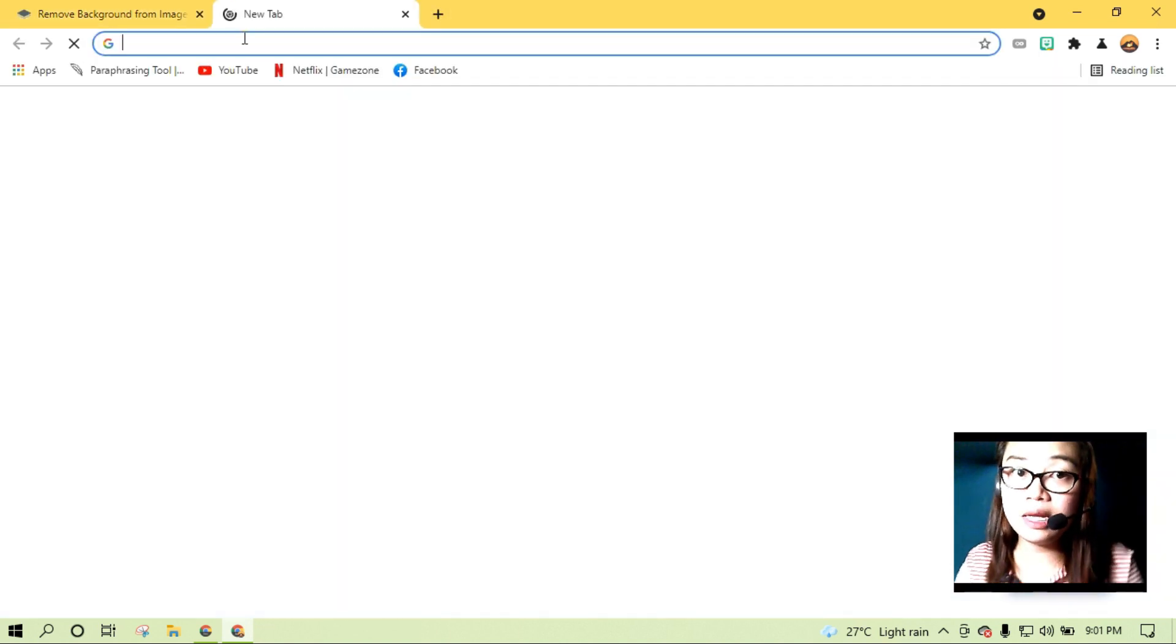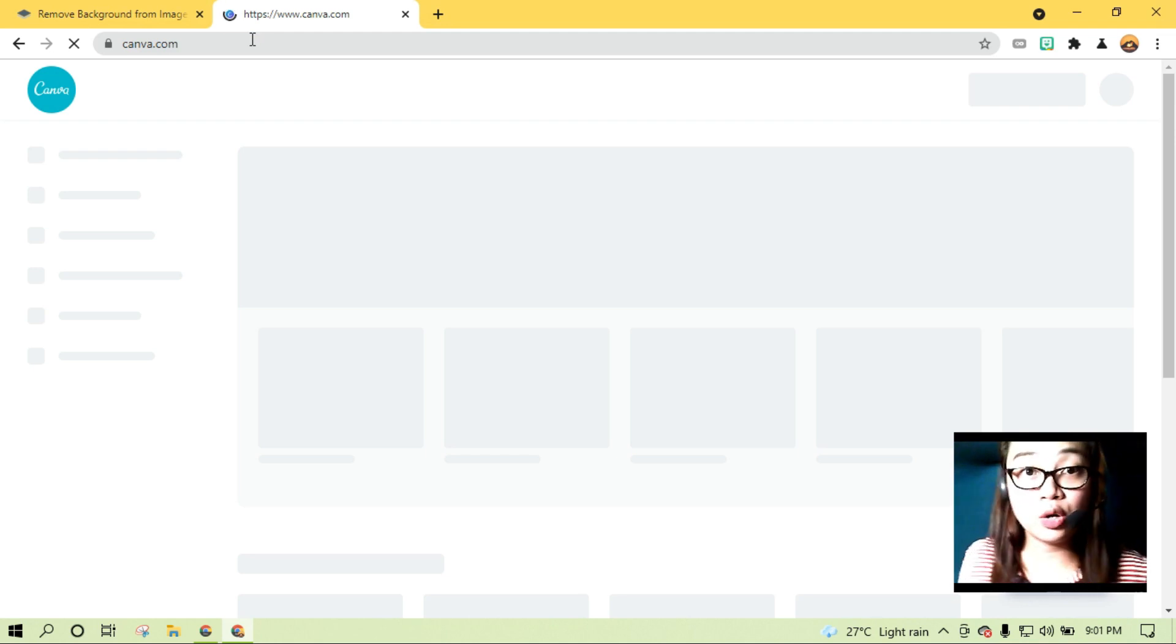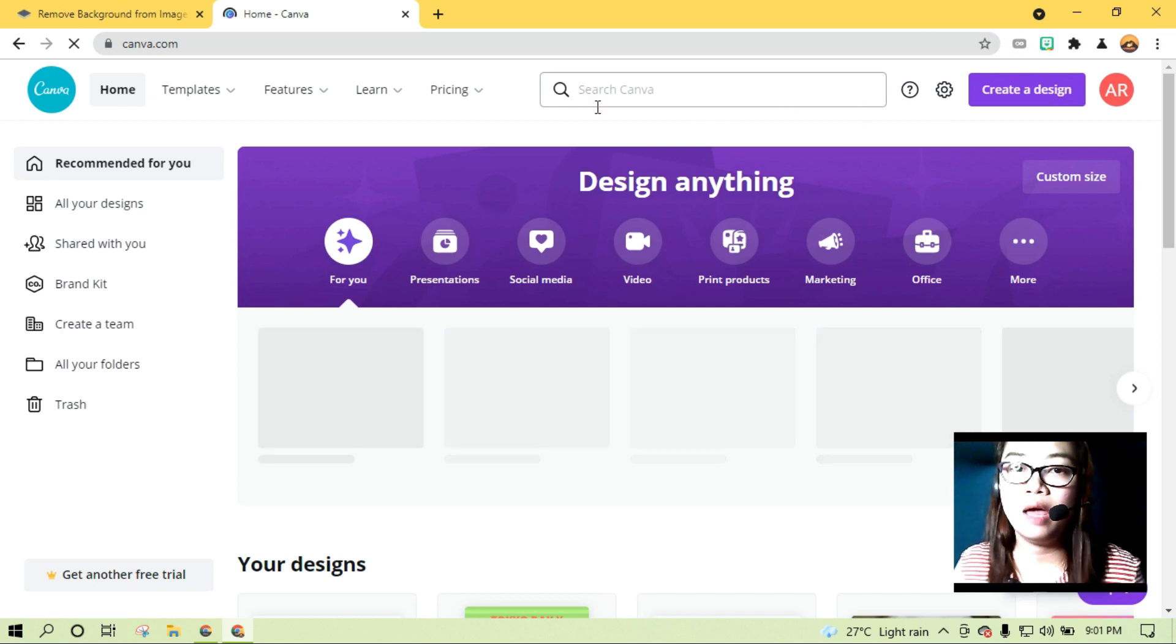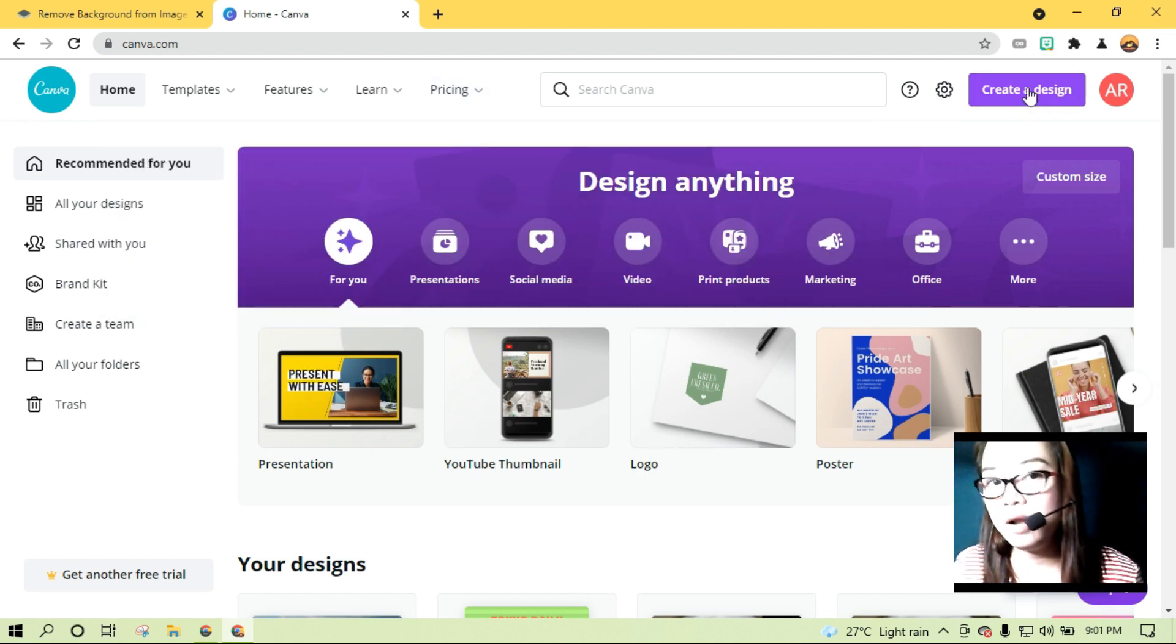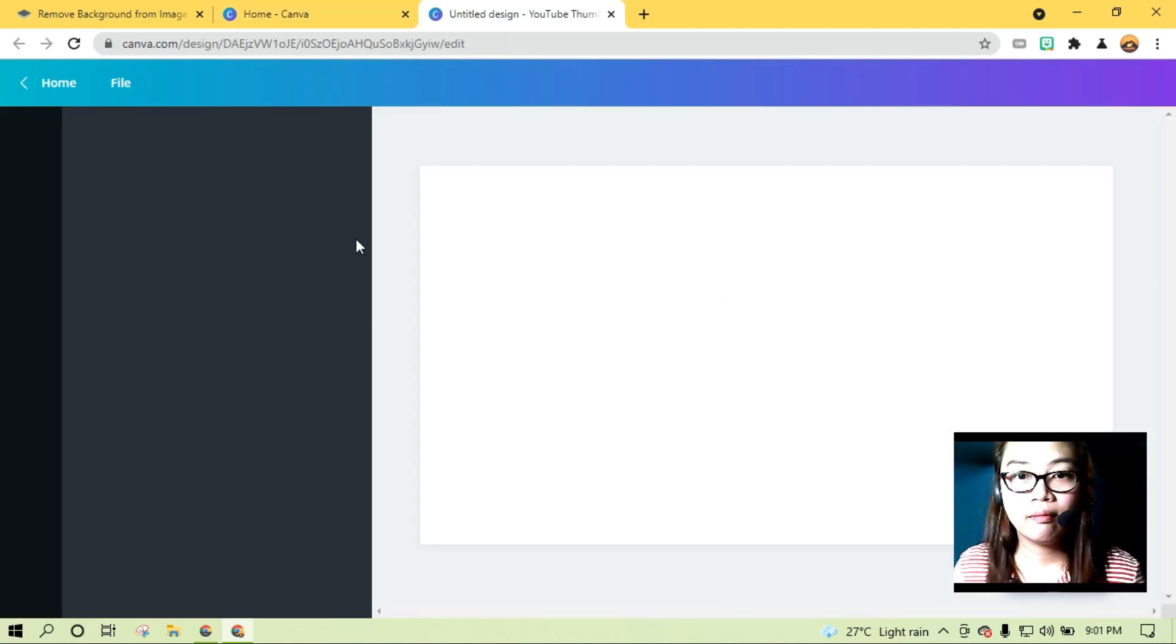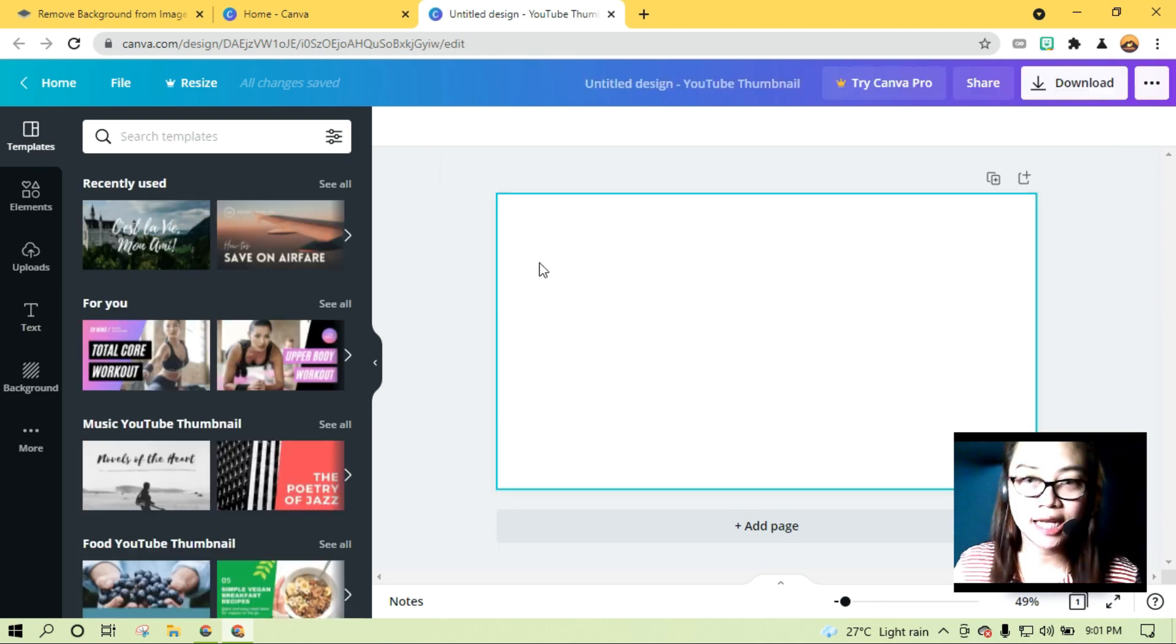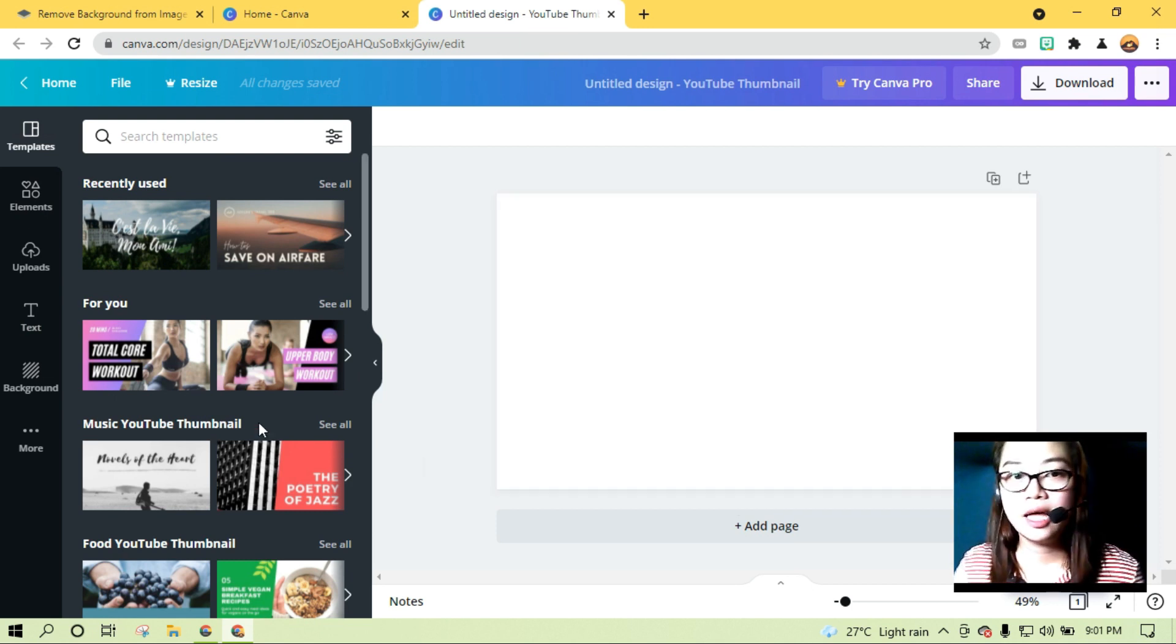By the way guys, gumagawa ko ng thumbnail ko sa Canva. Canva.com. Siguro sa mga next tutorial ko, I'm going to show you or I'm going to tour you around Canva. But for now, dito lang muna tayo focus sa tutorial natin na removing the background. Meron ako account. So naka-sign in ako. So let's just create a design. And then, YouTube thumbnail. YouTube thumbnail. Automatic na yun guys. Yung size na pang YouTube. Yun na yung lalabas.